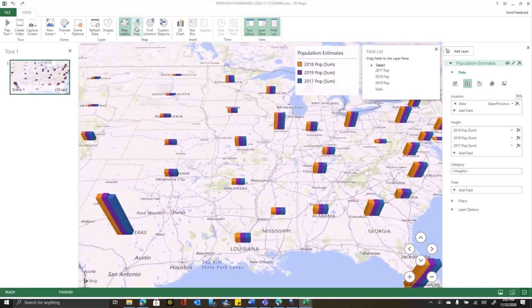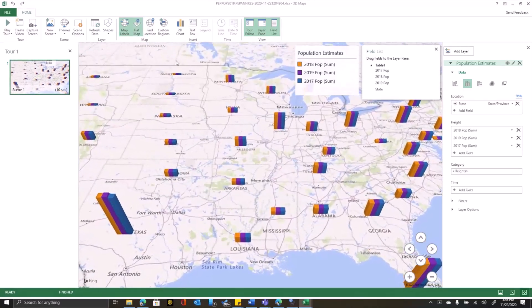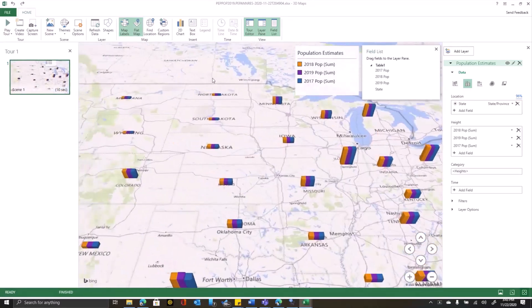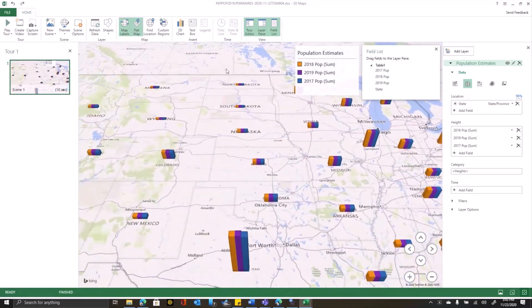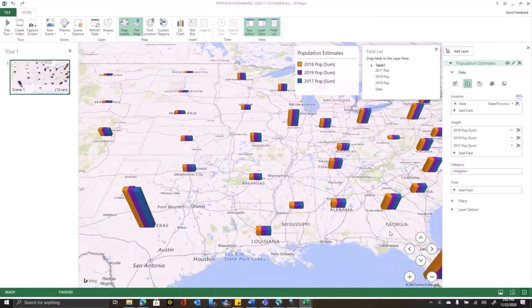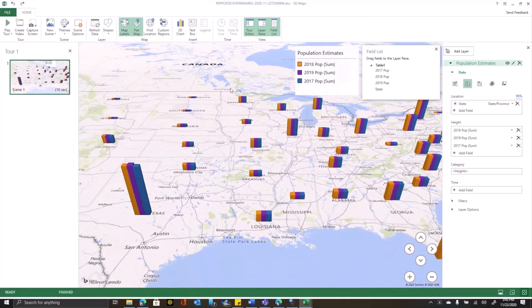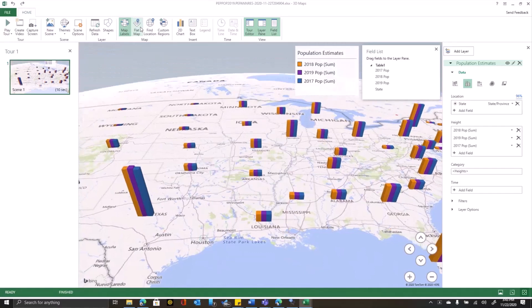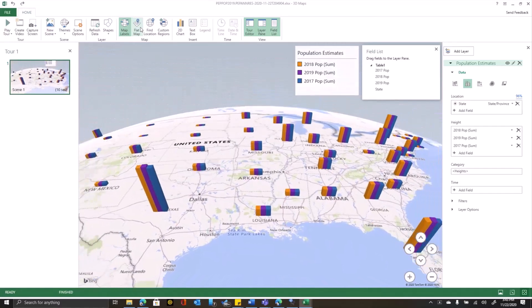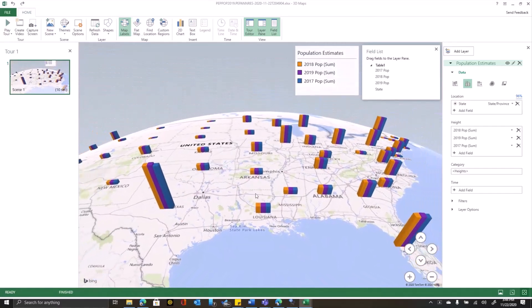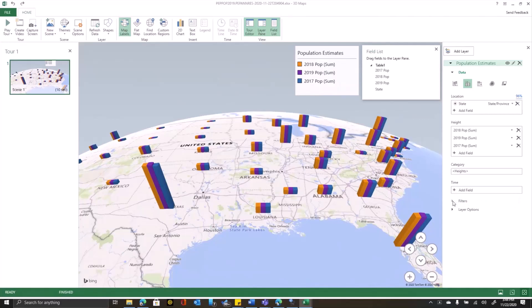Now if I wanted to, I can flatten this map out and take a look at it that way. Zoom around, tilt. But I'm going to preserve the globe here and turn the flattened map off.